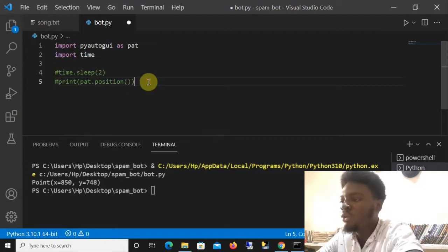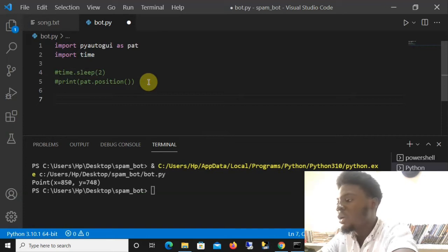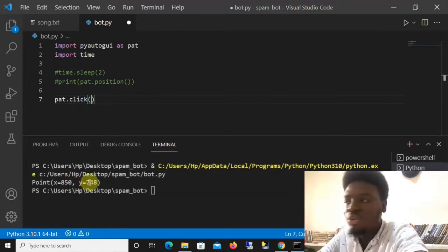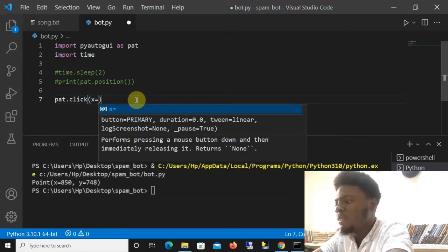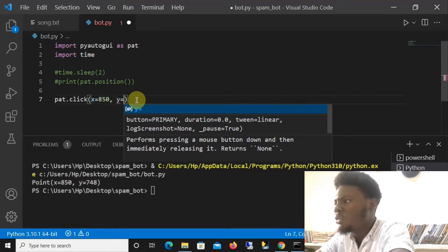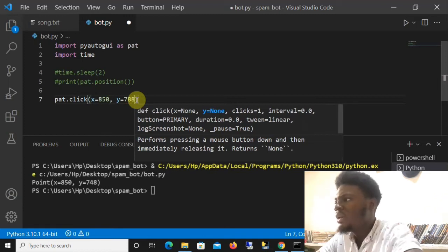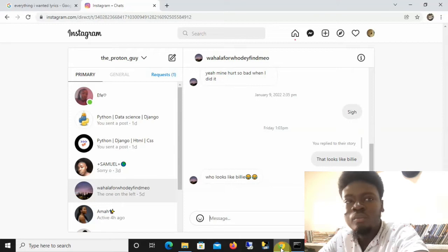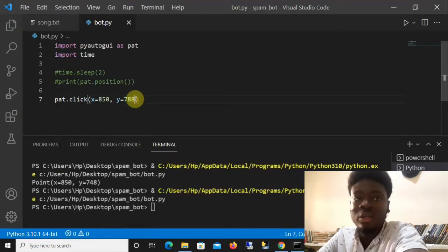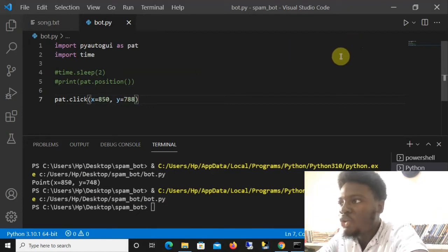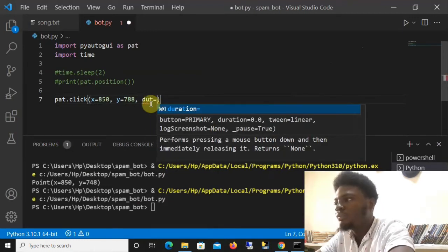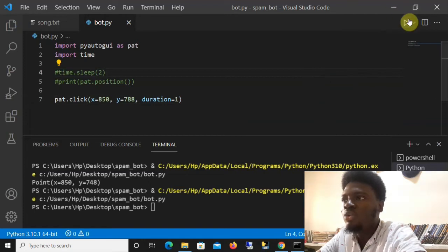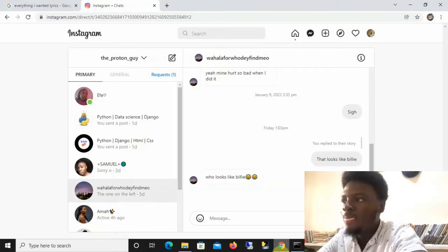Now that we have the position of the icon, to actually click it we say 'part.click(x=850, y=748)'. If we run this it automatically opens our browser, but we want to add a duration so we can see the cursor moving. We say 'duration=1', and now when we run it we can see the cursor actually moving to click the icon — the first step is done.